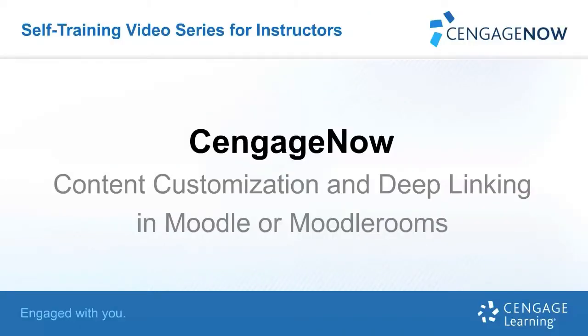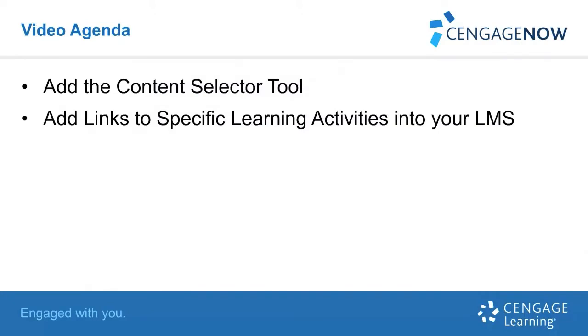Welcome to this self-training video for CengageNow, Content Customization and Deep Linking in Moodle or Moodle Rooms. In this training, we will add the Content Selector tool and add links to specific learning activities into your LMS.